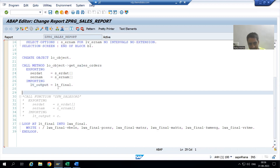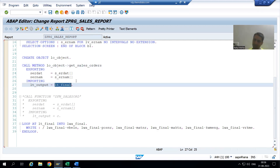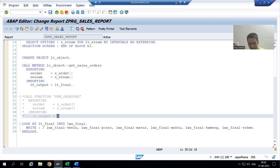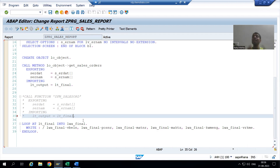Data from the three tables is coming into this internal table — whether I go for a class method or a function module, my data is in this particular internal table. As of now, we displayed the output using the WRITE statement, but based on our case study we need to display the output using ALV, so now we will work on the ALV part.